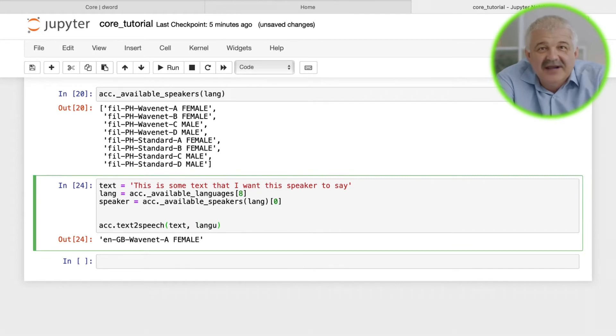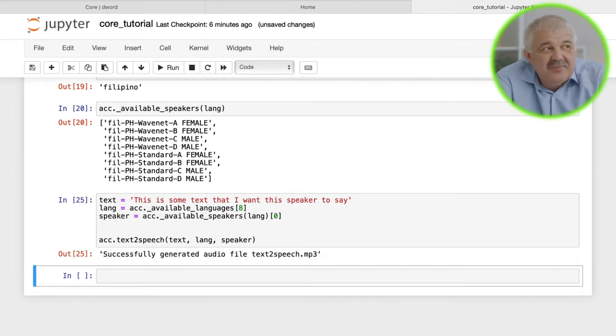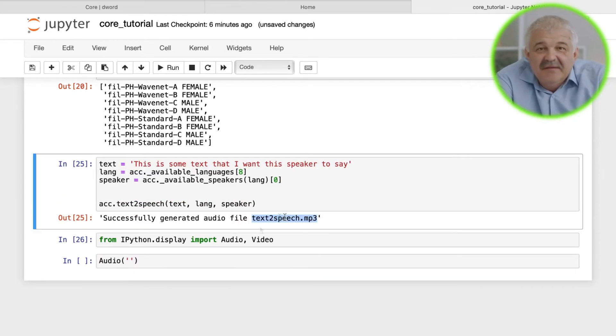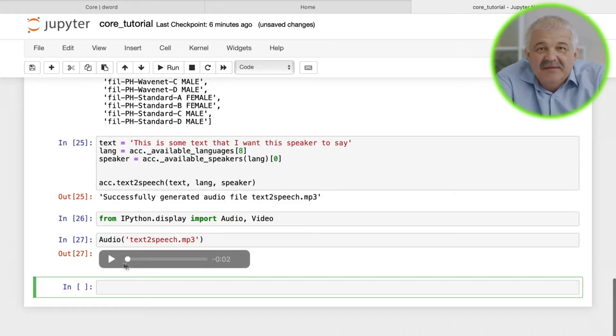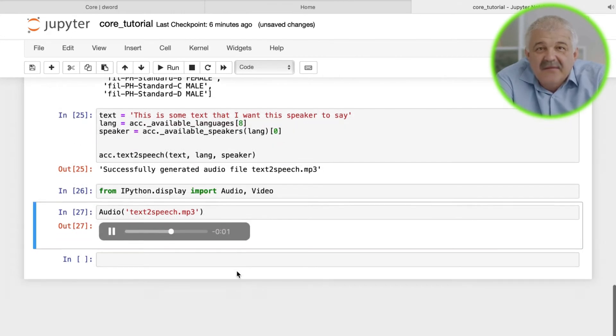We can play this audio in our Jupyter Notebook itself using ipython.display. This is some text that I want this speaker to say.